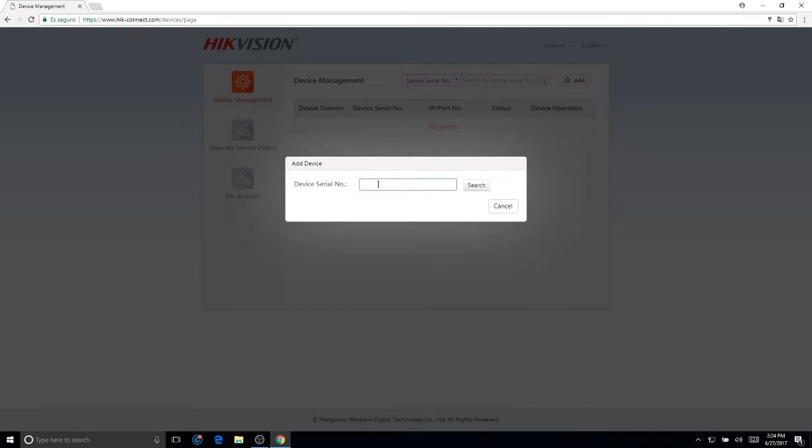This will be the serial number either on the box or behind the DVR itself or NVR. Click on search.